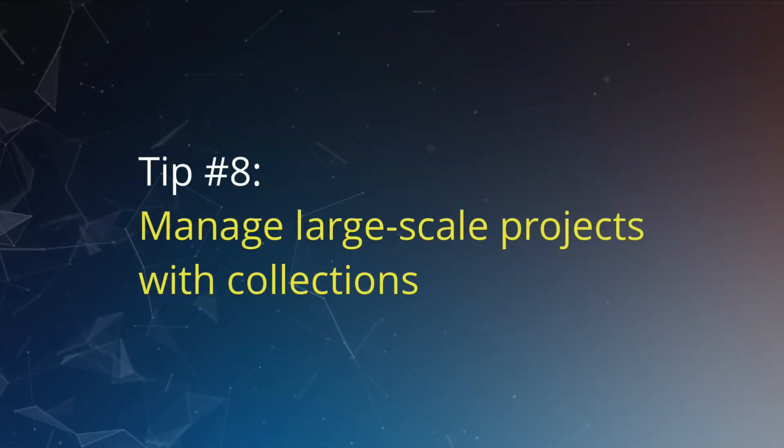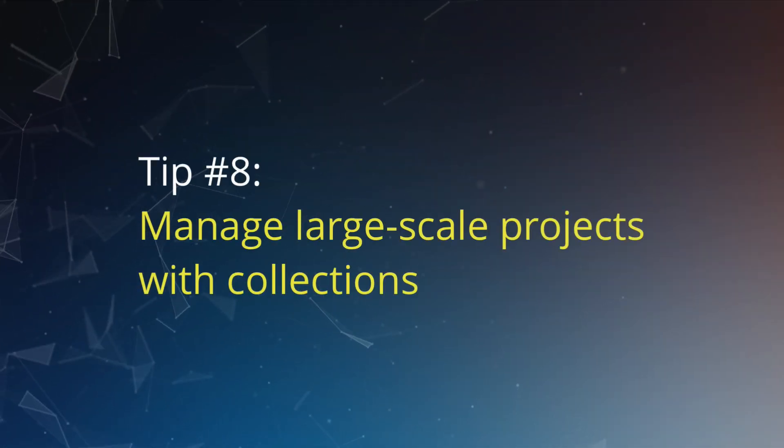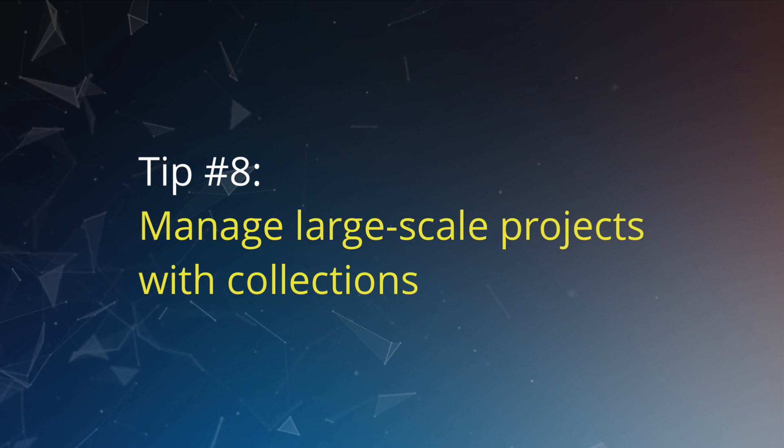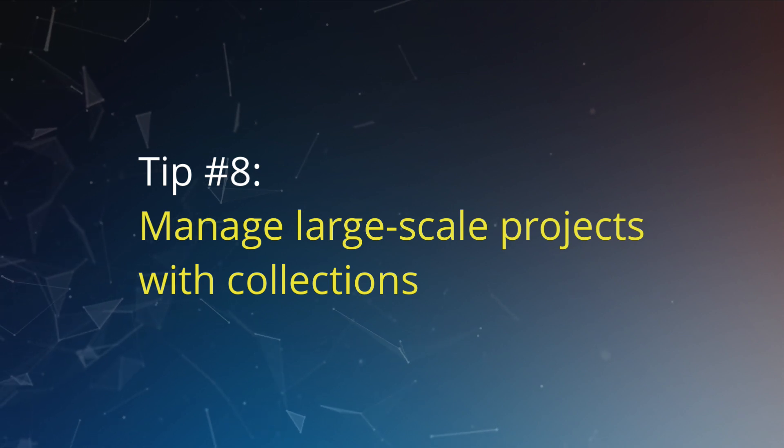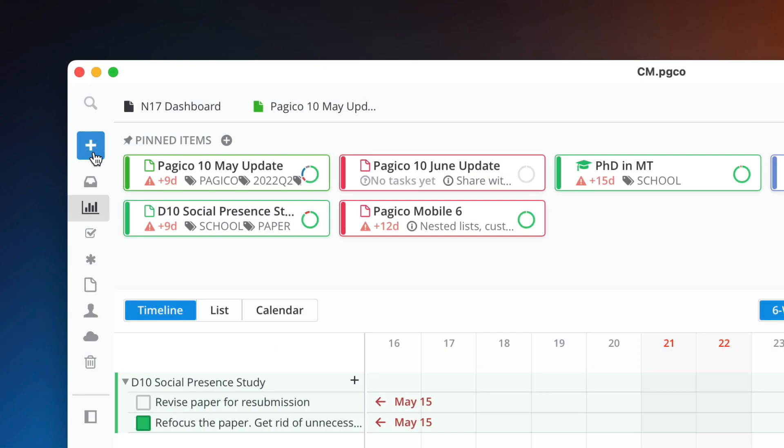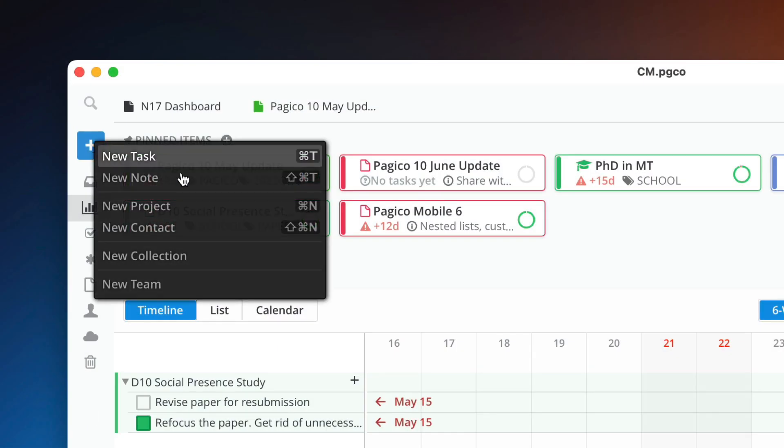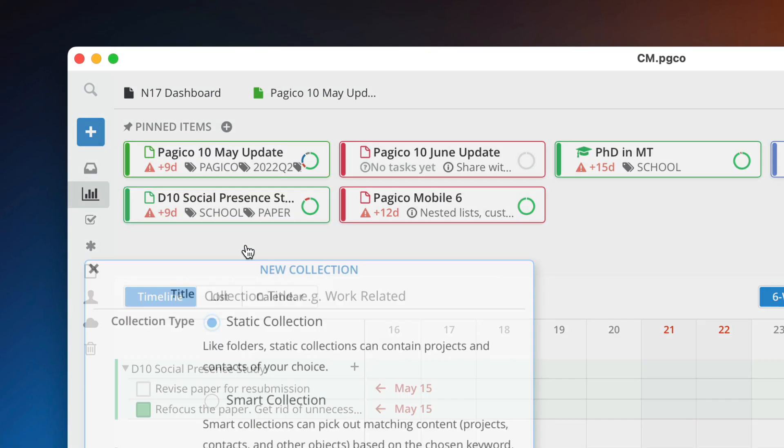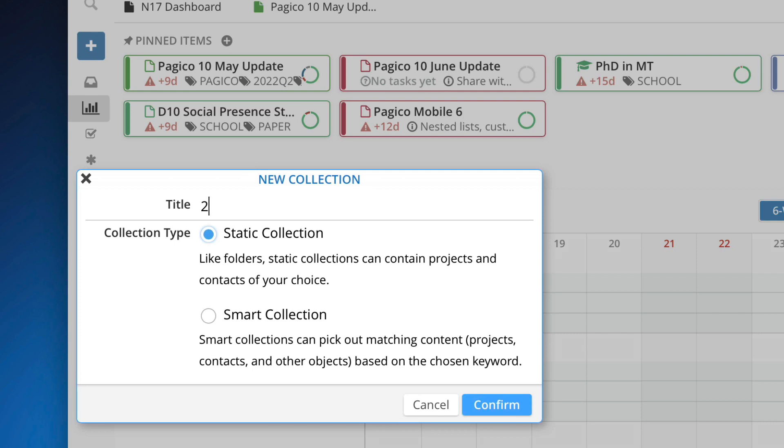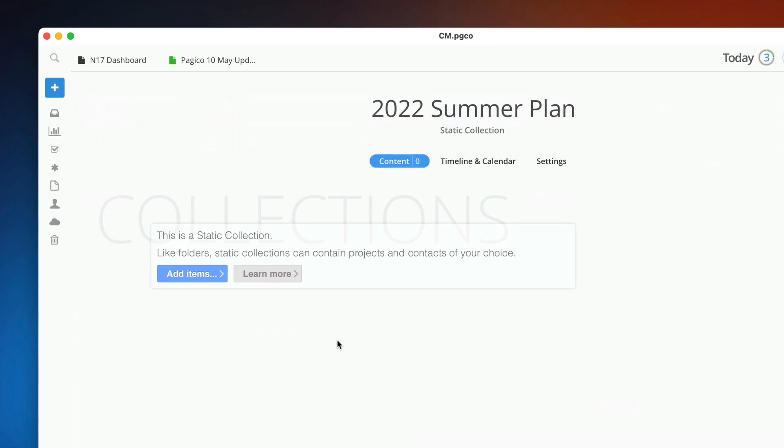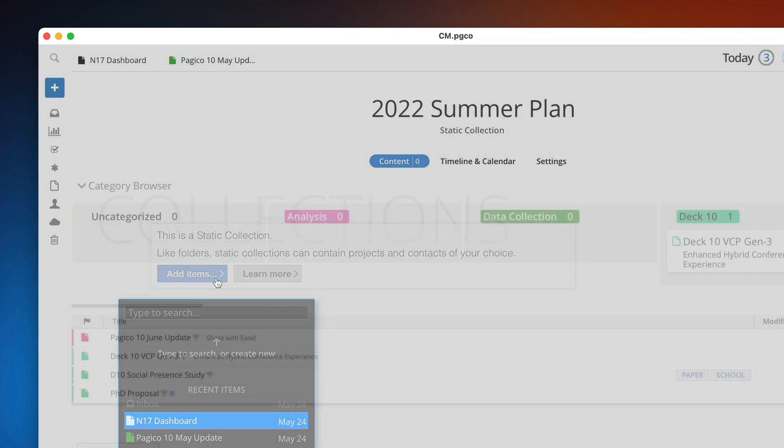Tip number eight: use static collections to manage large-scale projects. Sometimes you run into projects that involve multiple sub-projects, or maybe you just want to plan out your summer. In any event, create a static collection and put your projects inside. By doing so, you will group all these projects together like a folder and have a scoped timeline and calendar view so you can stay focused.